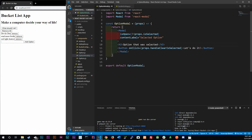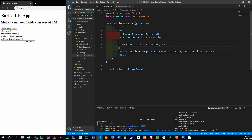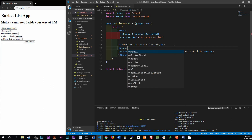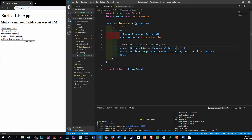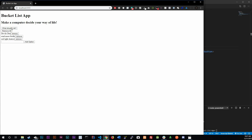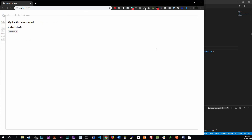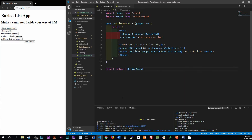Now let's add the text of what was actually picked. We'll add a p tag using the AND operator for conditional rendering. We check props.isSelected, and if it's true we render a p tag displaying props.isSelected. Remember, isSelected is a string which was converted to a boolean up above. Control-save. Now clicking 'What should I do?' shows 'Read More Books' — that's exactly what we wanted.